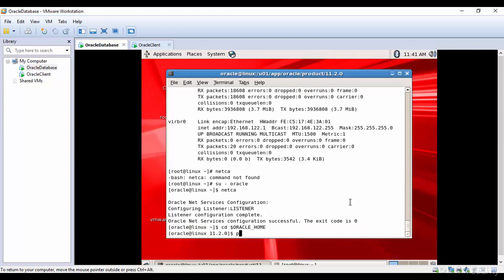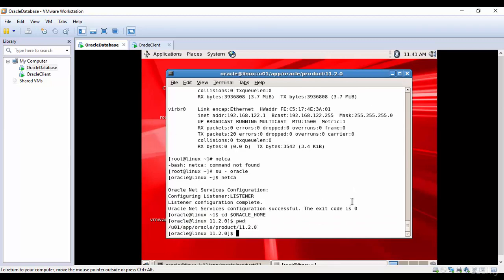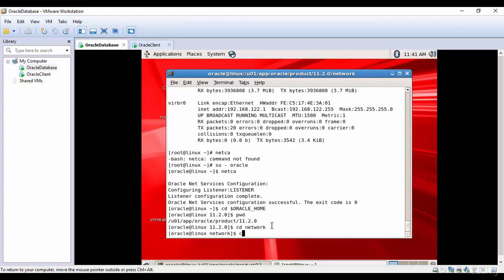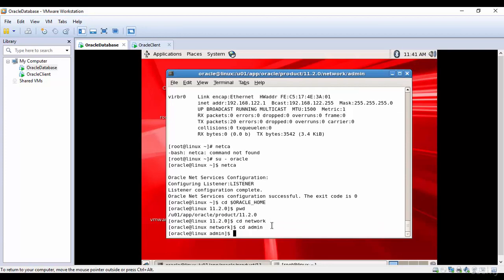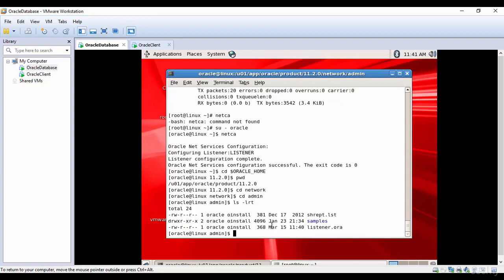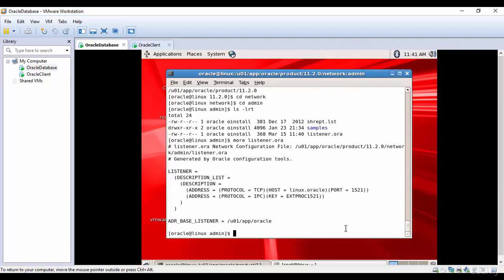Let me see what Oracle Home is — it is /u01/app/oracle/product/11.2.0. Let's go to the network directory and then to admin. This is where the listener.ora file will be. You can see the listener.ora file. Let's view the contents using 'more listener.ora'.